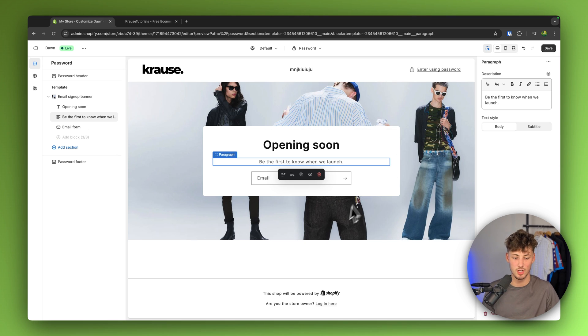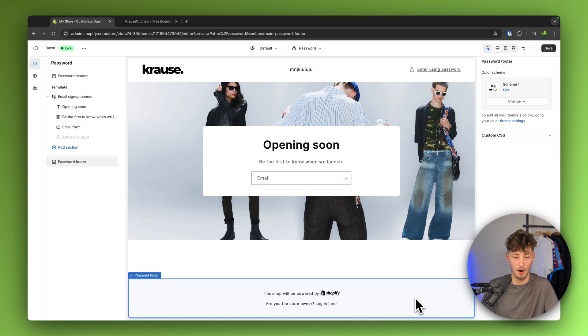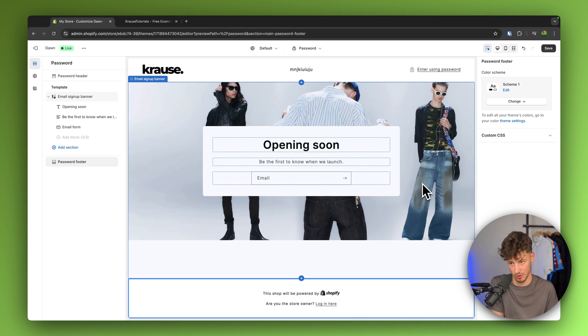Basically, I would recommend you to just slightly customize this so that if people are actually going to visit your store while your store is locked, this is going to look somewhat professional.